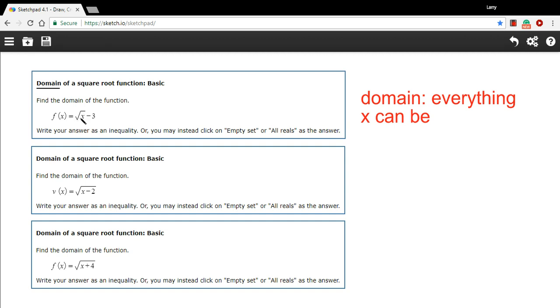Without getting into imaginary numbers, which we're not going to get into here, we can't have a negative number pop up under the square root sign.